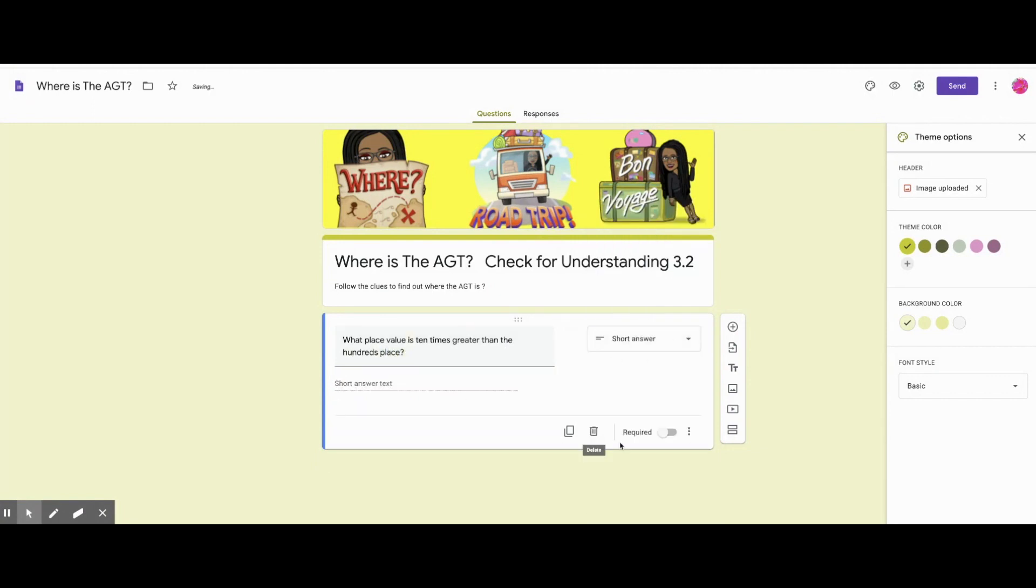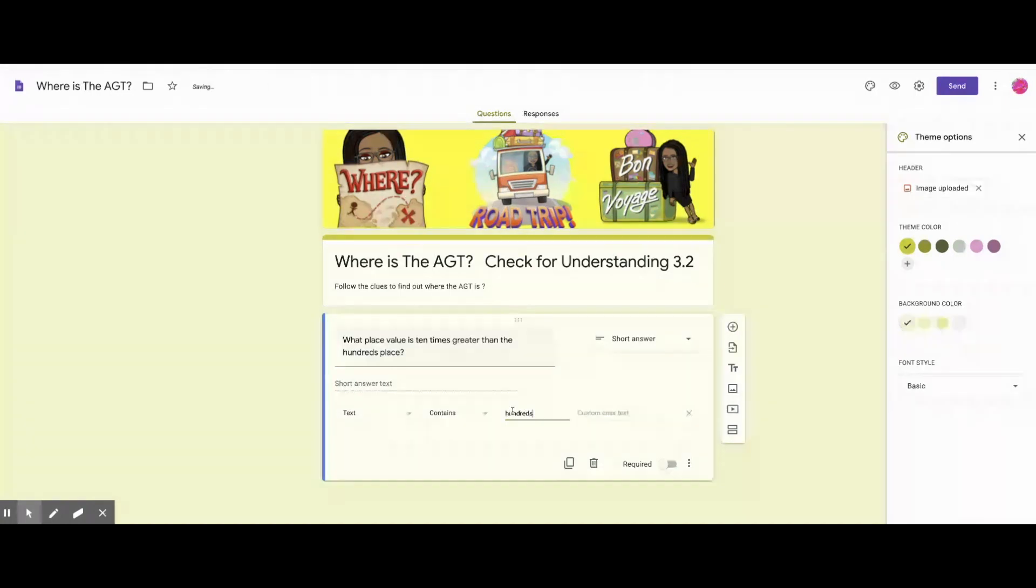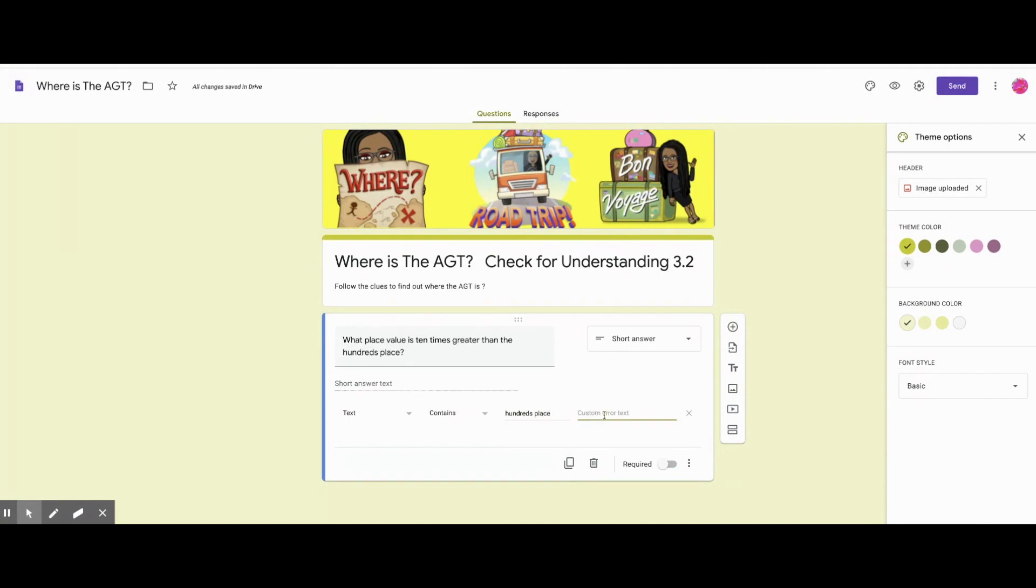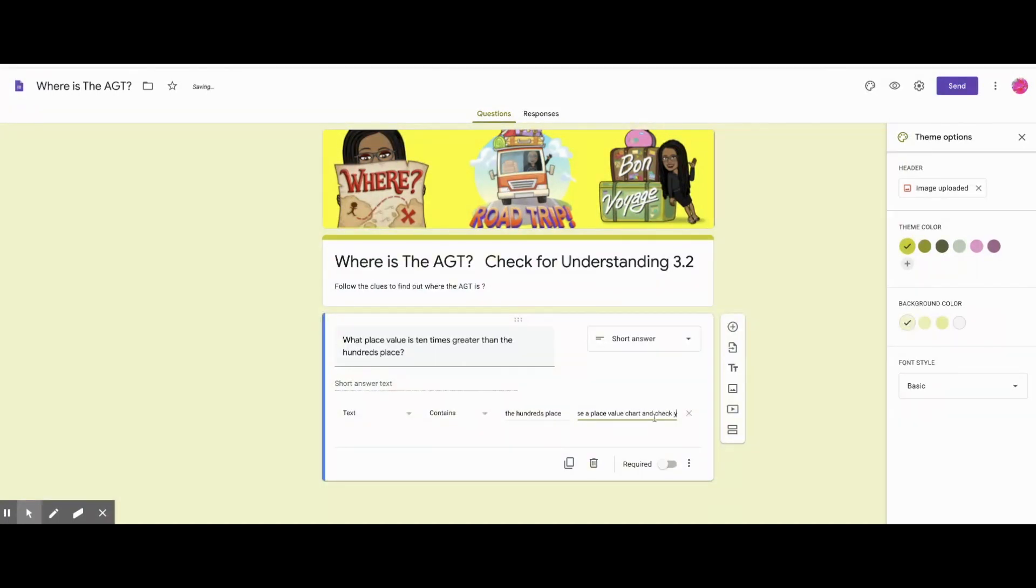I'm making it short answer. I'm putting the response validation. Text contains, and I put what words need to be contained in their answer. And then if they don't do it right, I put in a hint, and usually I say try again. And then make sure to make it required.